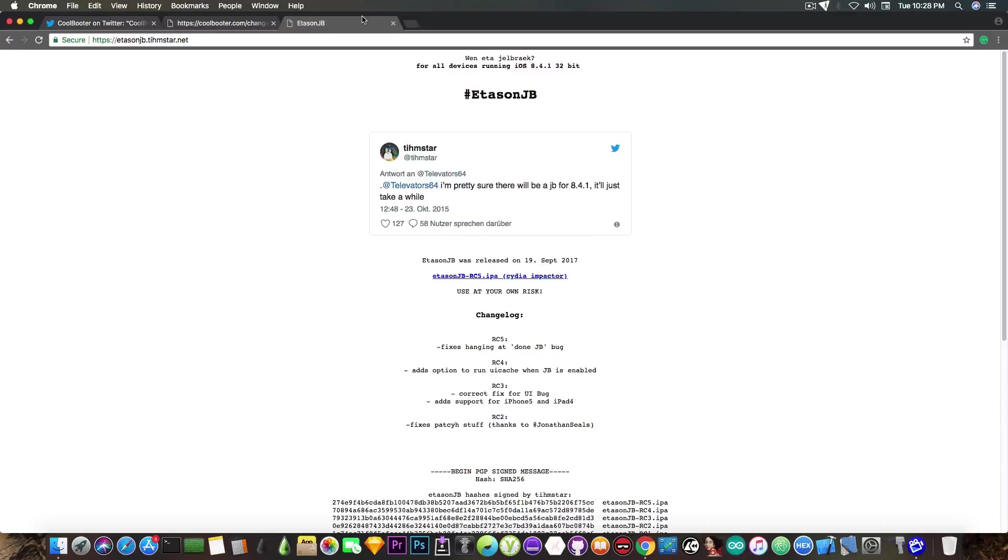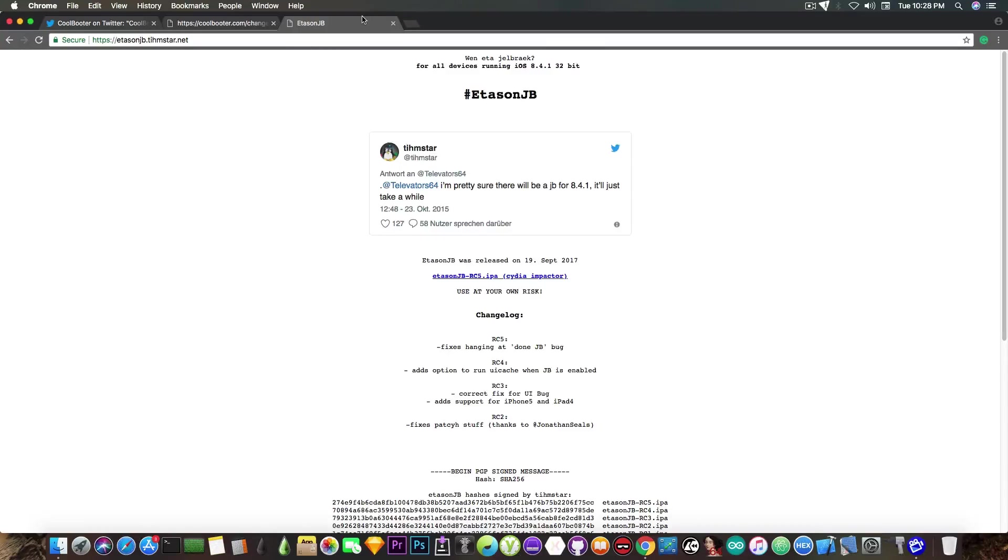which means that you will not have to deal with signing every 7 days, and once you jailbreak you will be jailbroken forever.